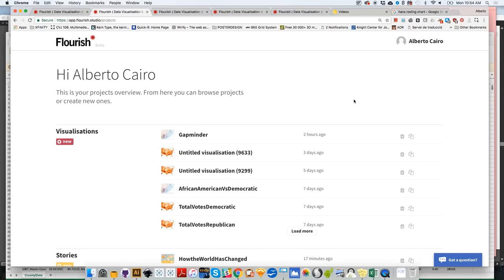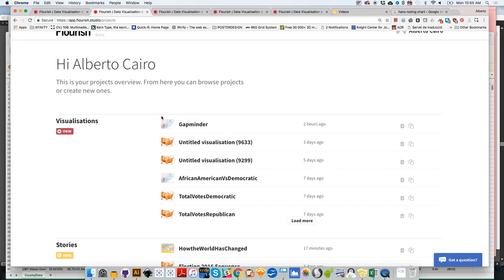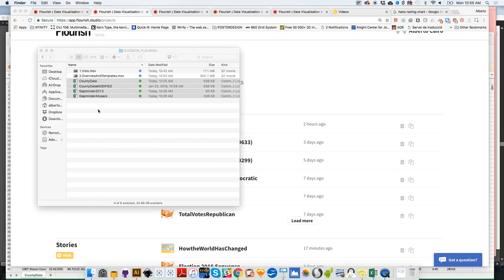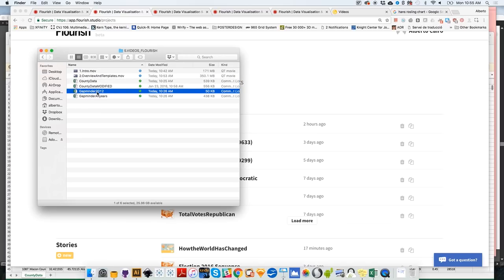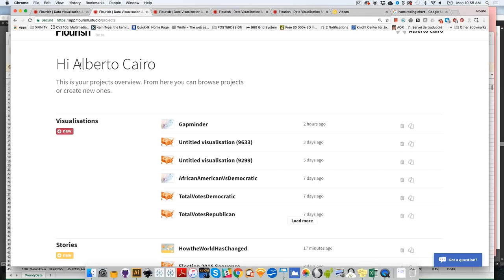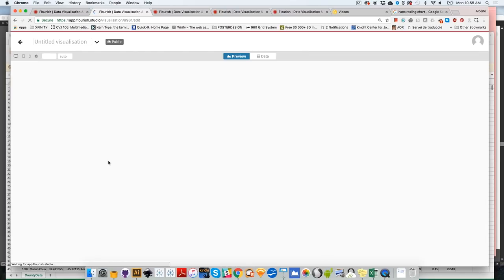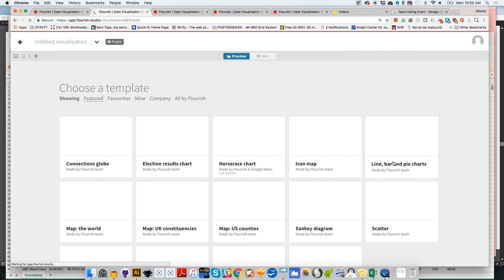Let's create our first visualization with Flourish. We'll begin with something simple — a world map with data from just one year, 2012. We had a dataset called Gapminder 2012, with several world indicators from that year, country by country and continent by continent. I'm going to go to Flourish, click on New Visualization, and when the shelf with all the visualizations shows up, I'll select Map the World.